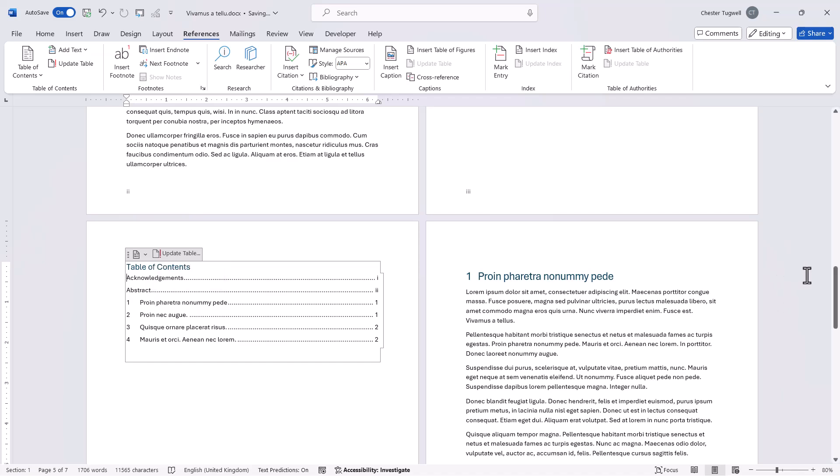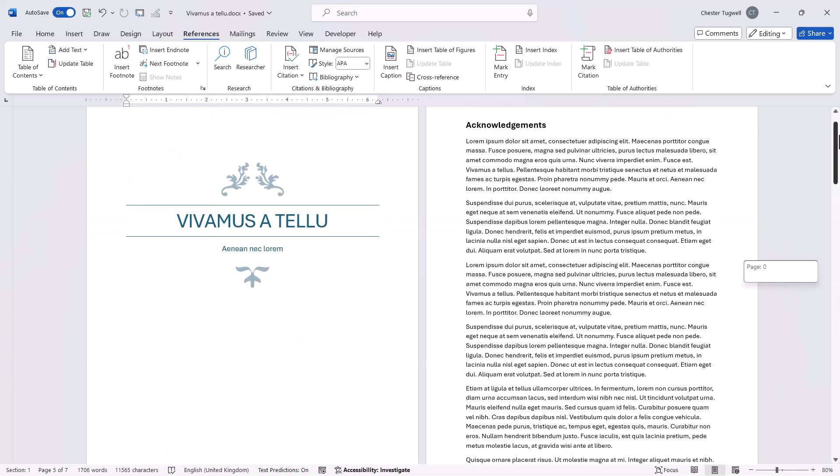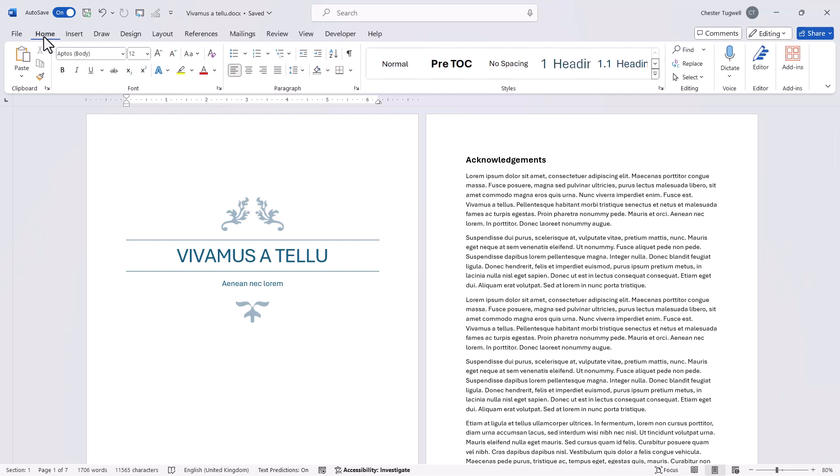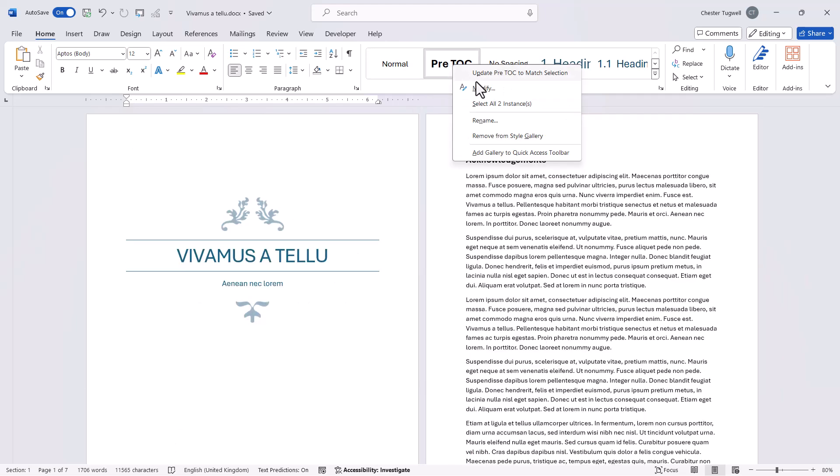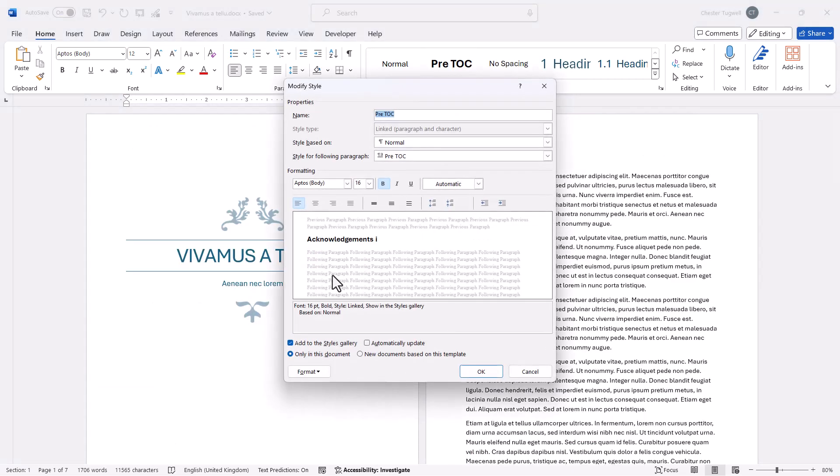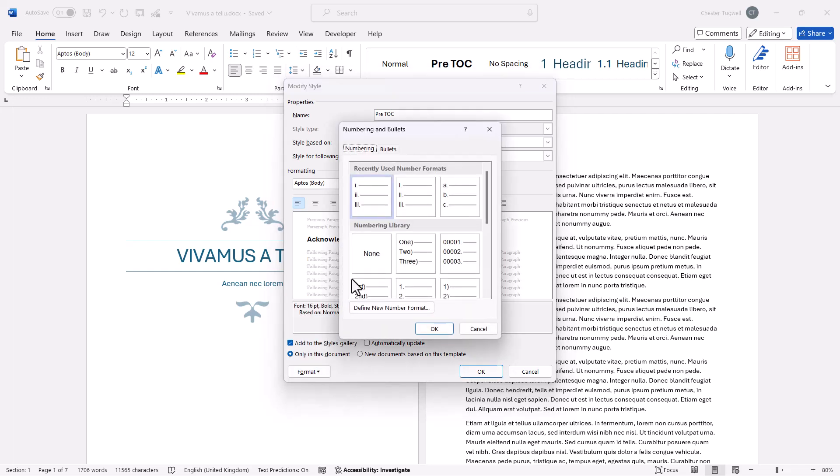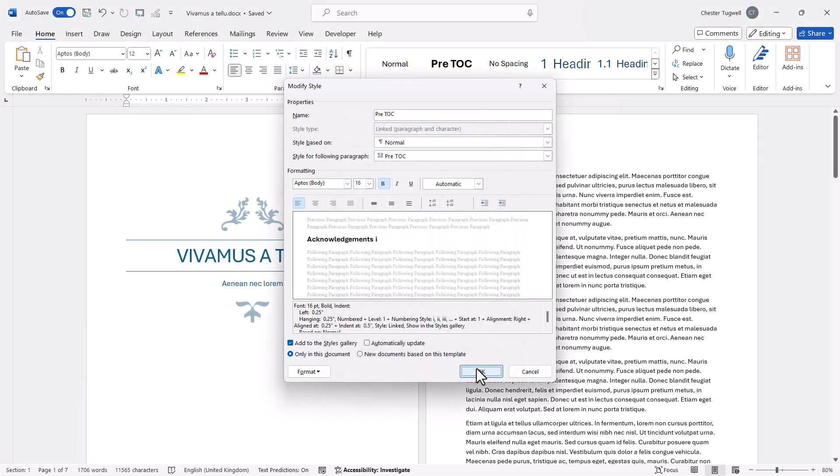Now these styles could also include numbering. All I'd have to do is modify the style. So I'll go back to home. I right click on this style and go to modify and go to format and then numbering and choose a numbering style. Click on OK.